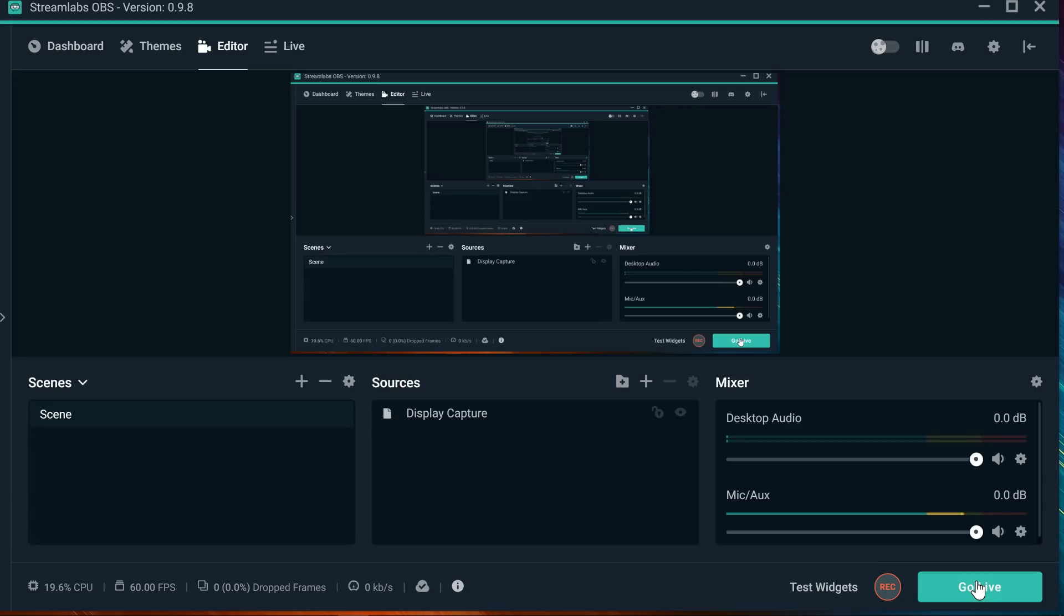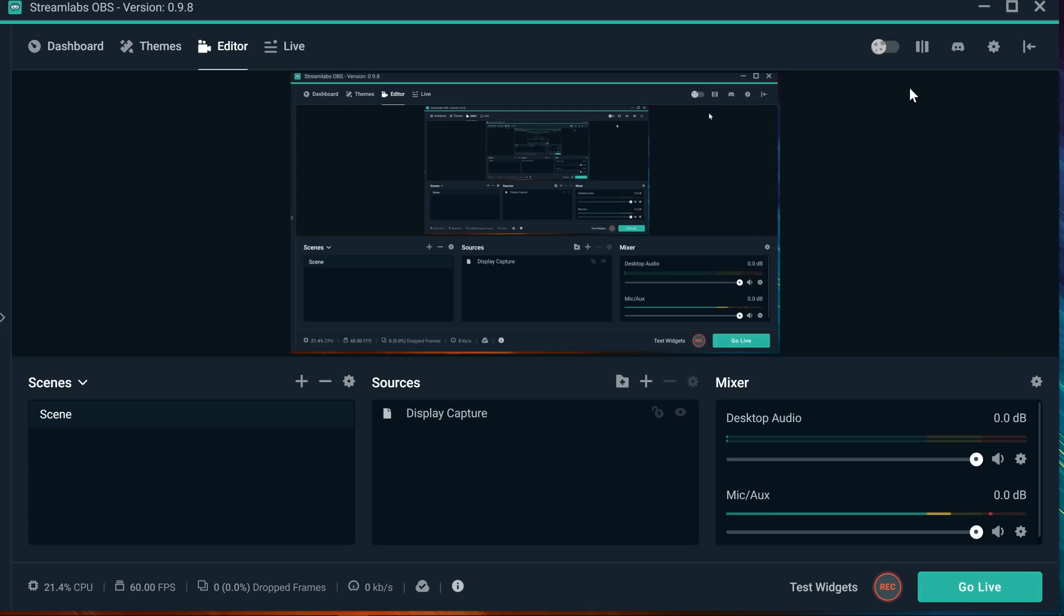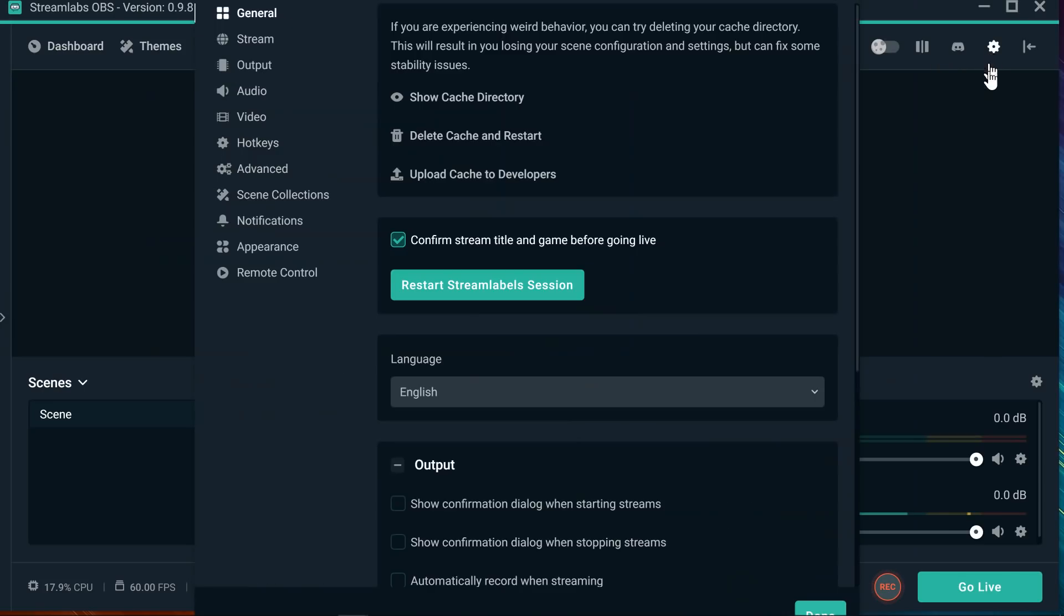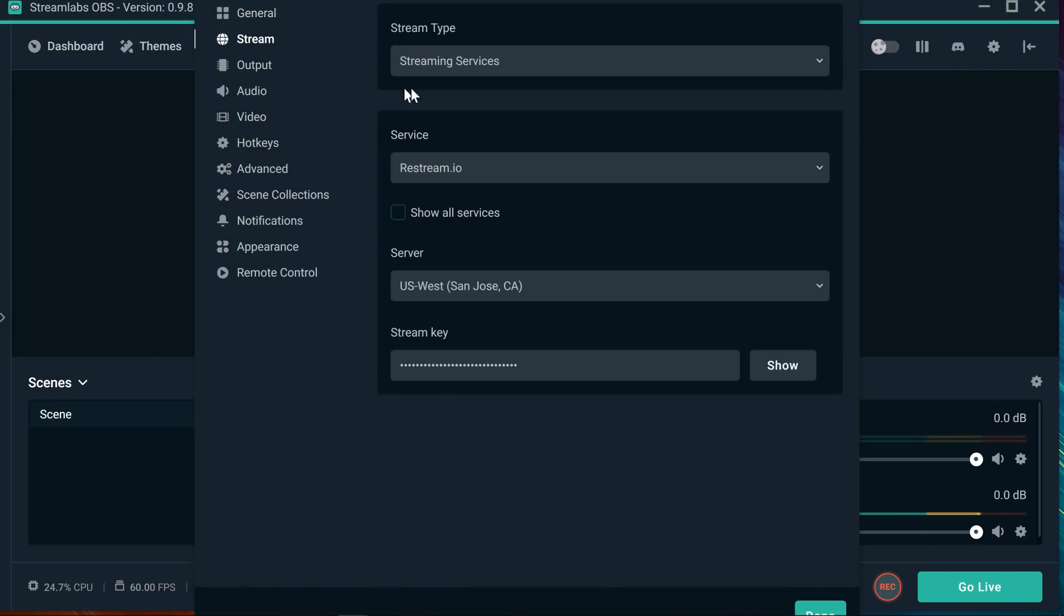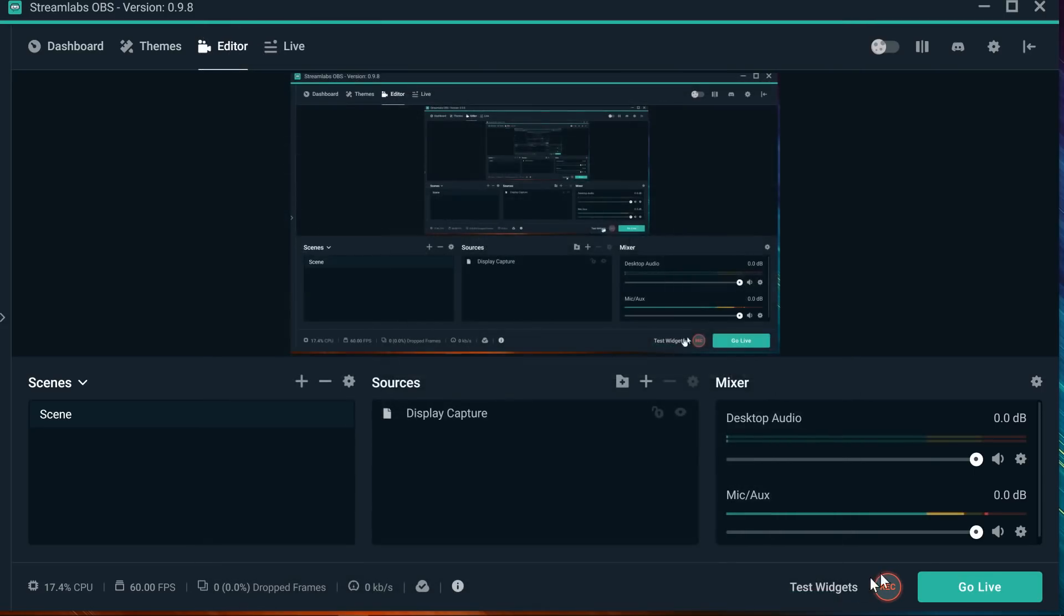So here we go, really quick. If you're having problems going live, but once you've already checked your settings, your stream settings, talking about the service and the server and the stream key, everything is fine,